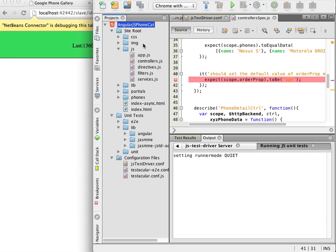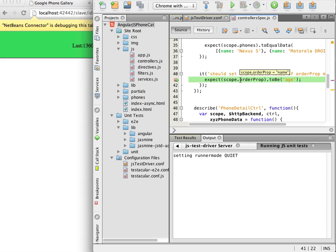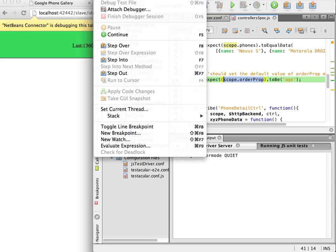When I hover over the variable I see that the value is now name and the expected value in the test is age. I can also open the evaluate code window and evaluate the variable. When I run the evaluator I see the value listed in the variables window.